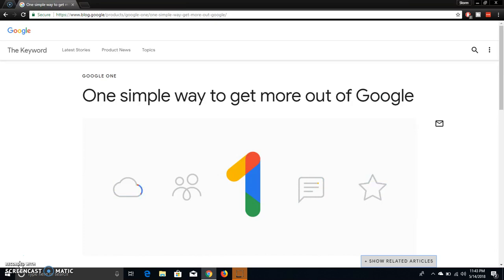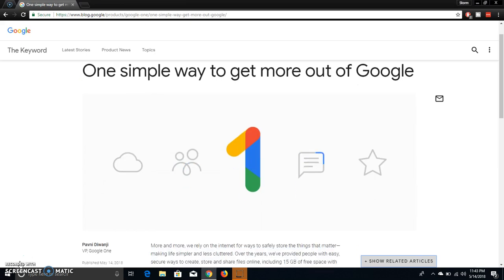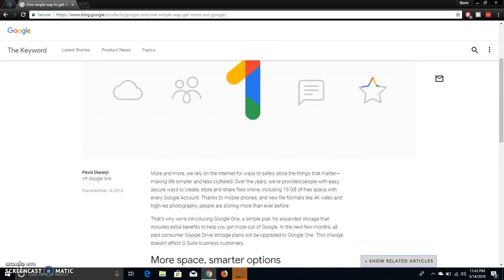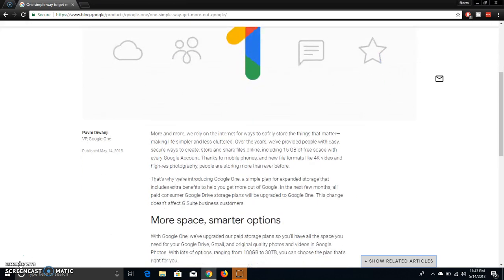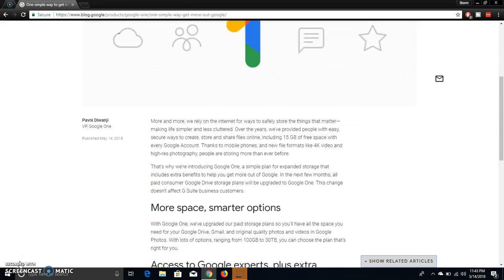So as you guys can see right there, this got published on Monday guys, so let's go check this out. It says more and more, we rely on the internet for ways to safely store the things that matter, making life simpler and less cluttered.